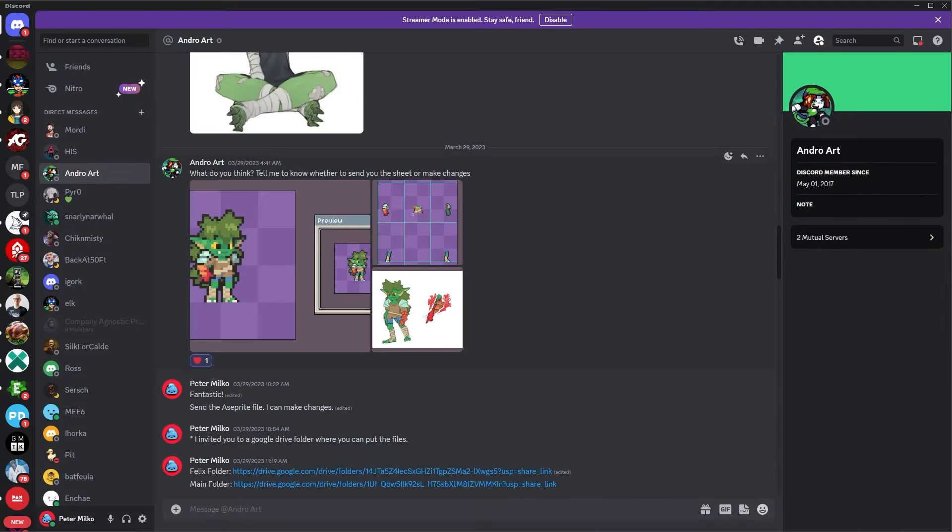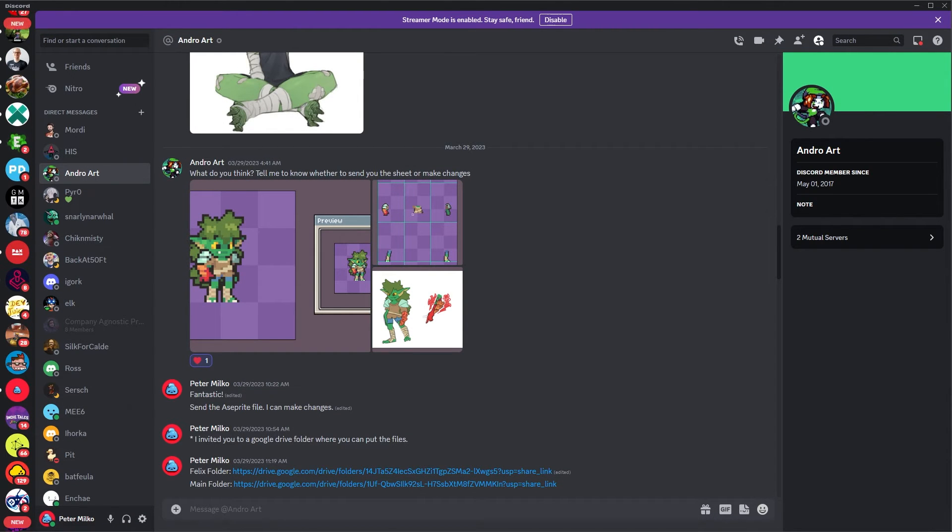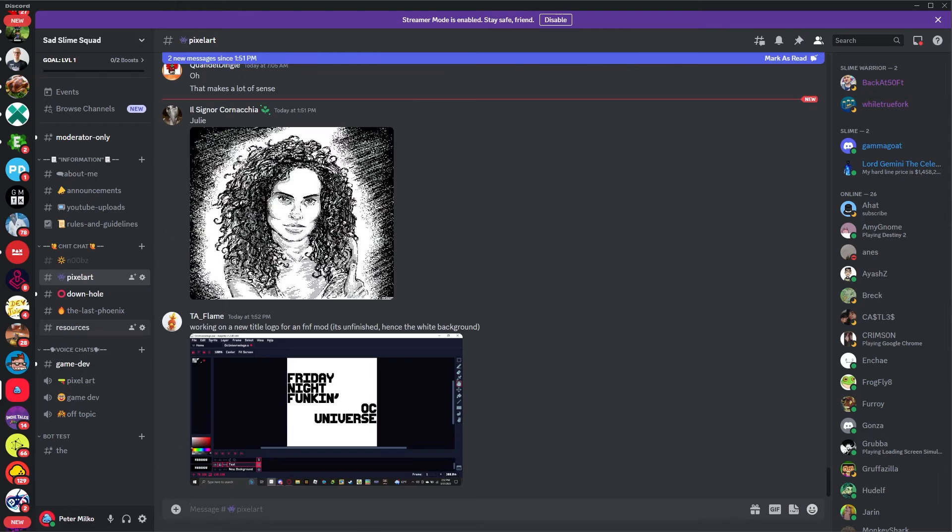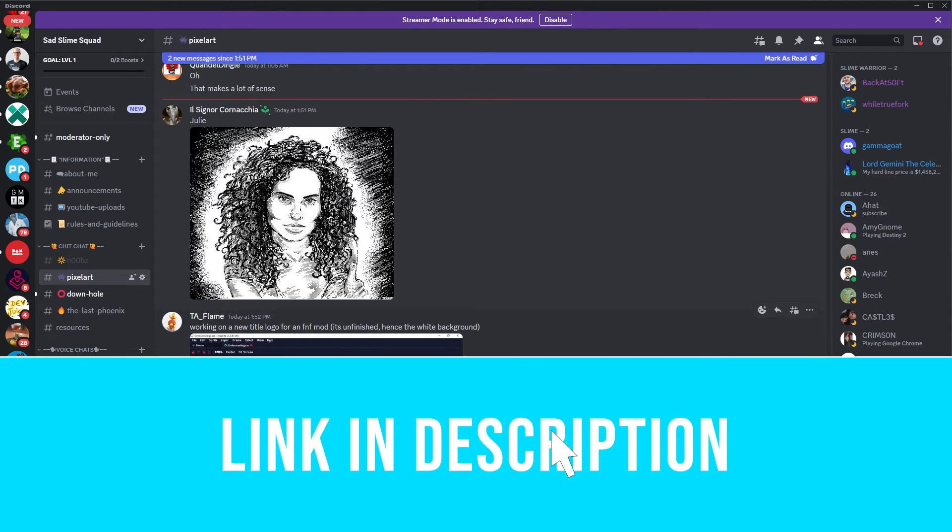If you're interested in giving me feedback on this project as it develops or sharing your pixel art, I'm building a community that you can join. Come on down to Sass Live.